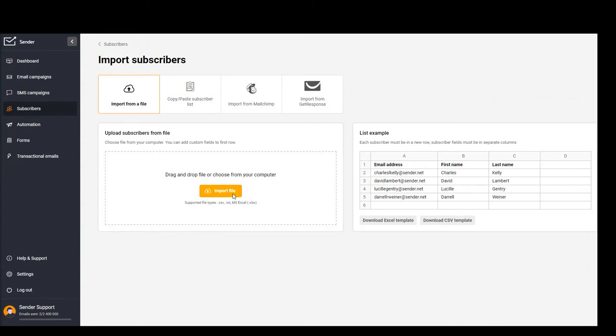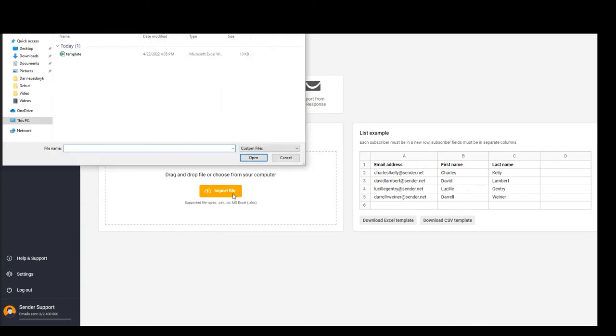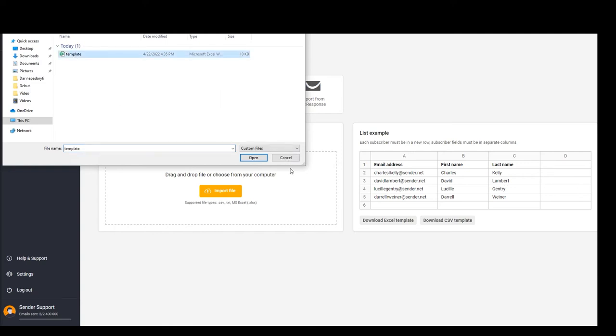You can choose any file type: CSV, TXT, or Excel. Open it.